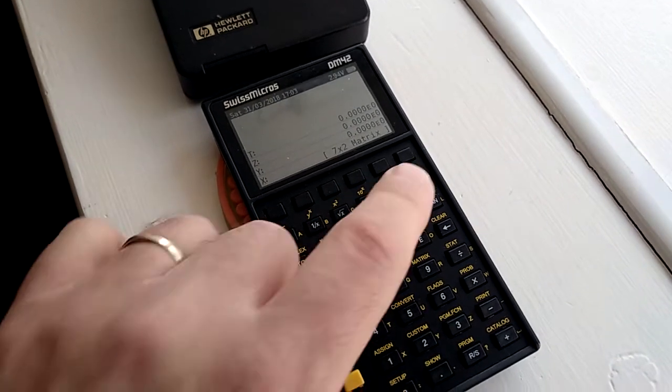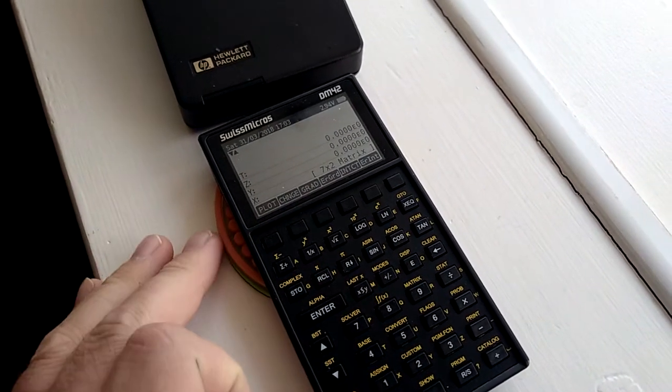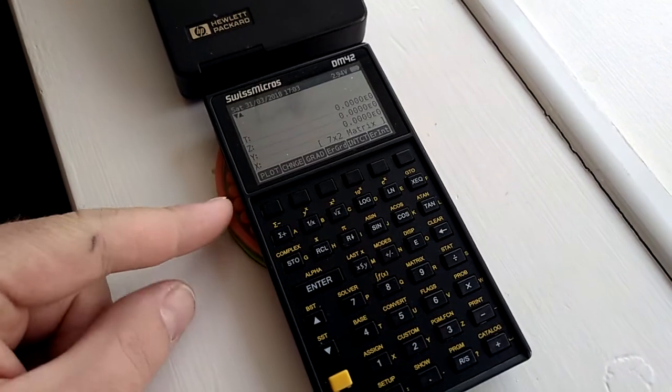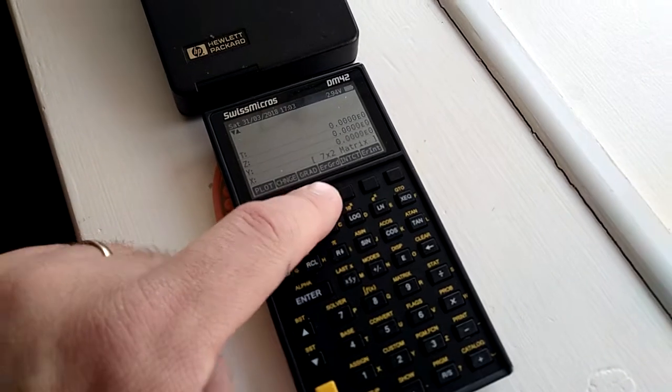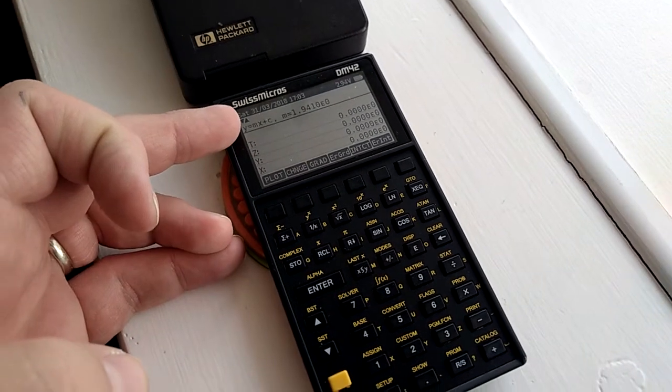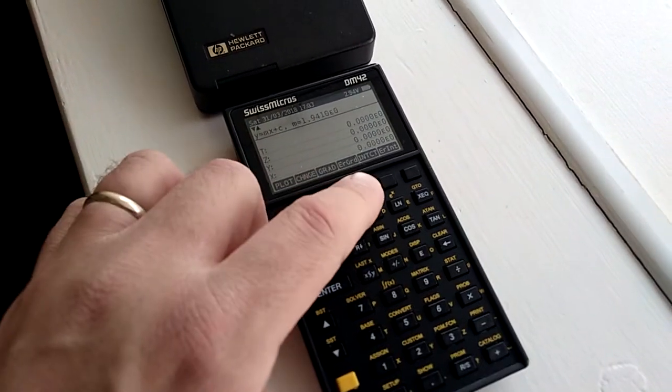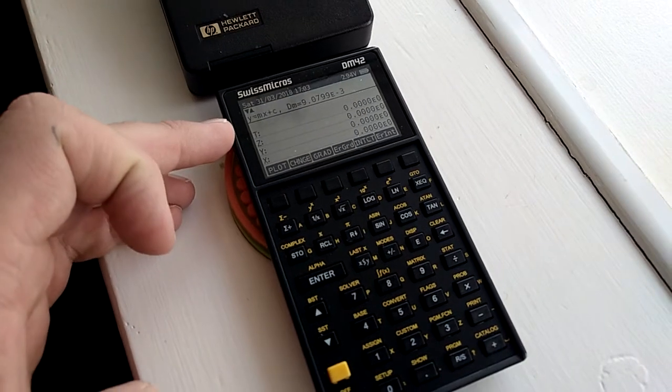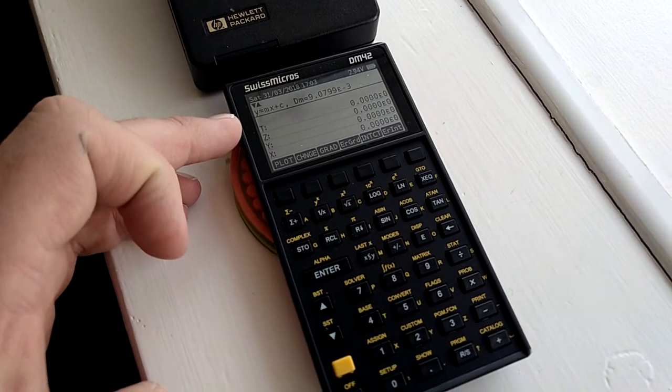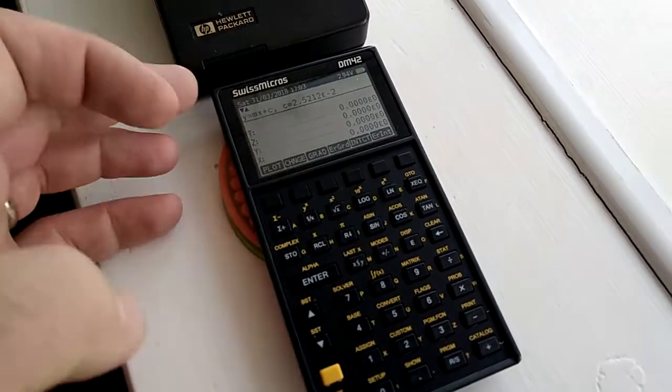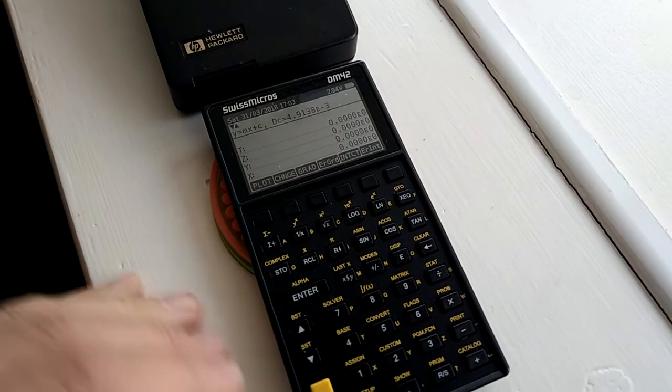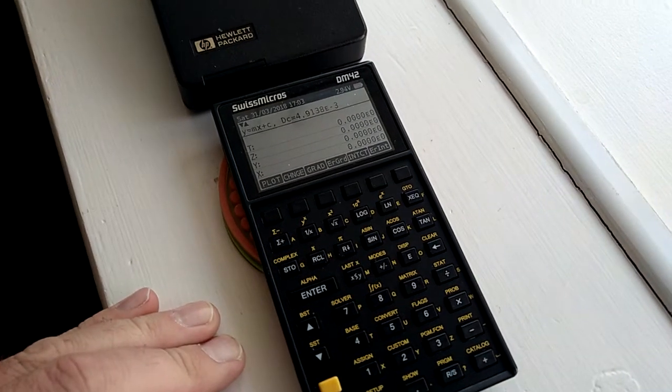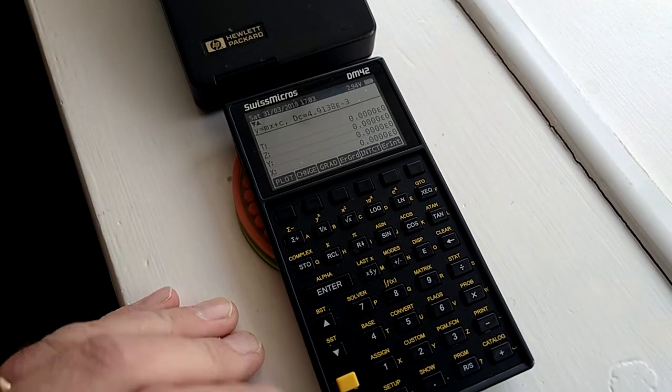And if I load up my graph-in program, you'll see there's some options. There's grad, which will show you the gradient of the line that the data would produce. There's error in the gradient, there's the intercept, there's the error in the intercept, and it uses a pretty standard statistical method of calculating them.